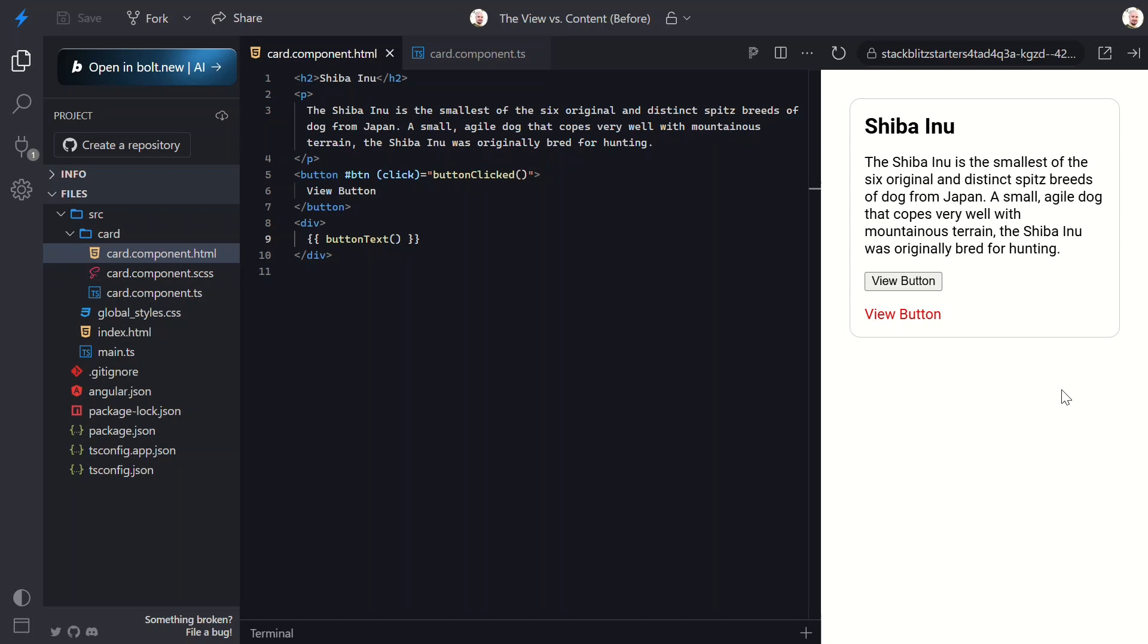And just to clarify, if we needed to query for more than one item, we would use the viewChildren signal query instead. Now to contrast this, if we need to reference content that is projected into our component, not part of the view, we use the contentChild or contentChildren signal queries instead. This allows us to access elements inside ng-content. And just like the view queries, they update reactively when content projection changes, so there's no need for the old ngAfterContentInit lifecycle hook when using them.